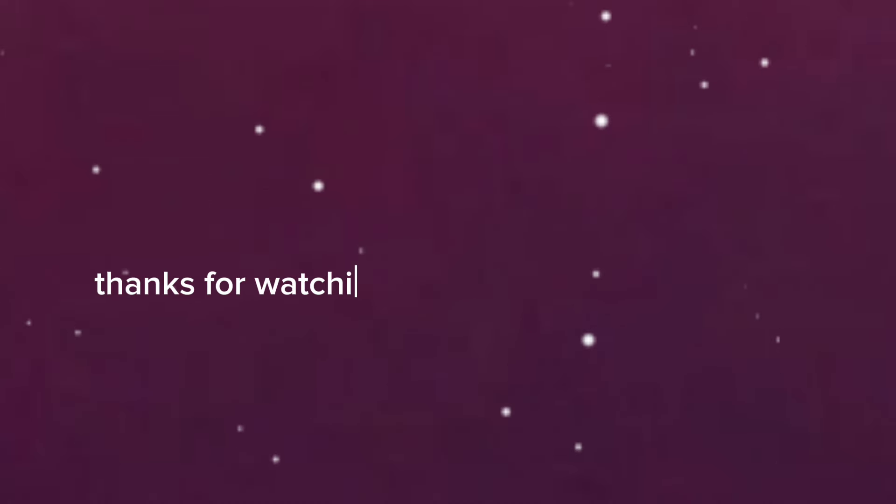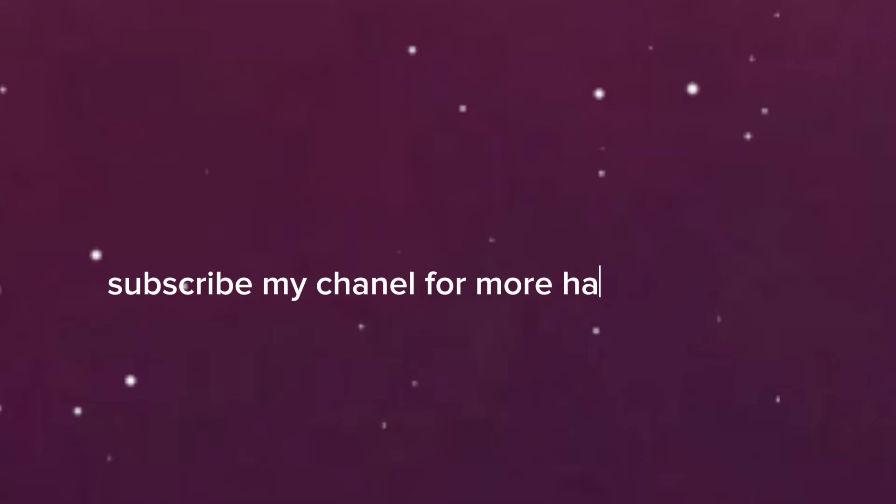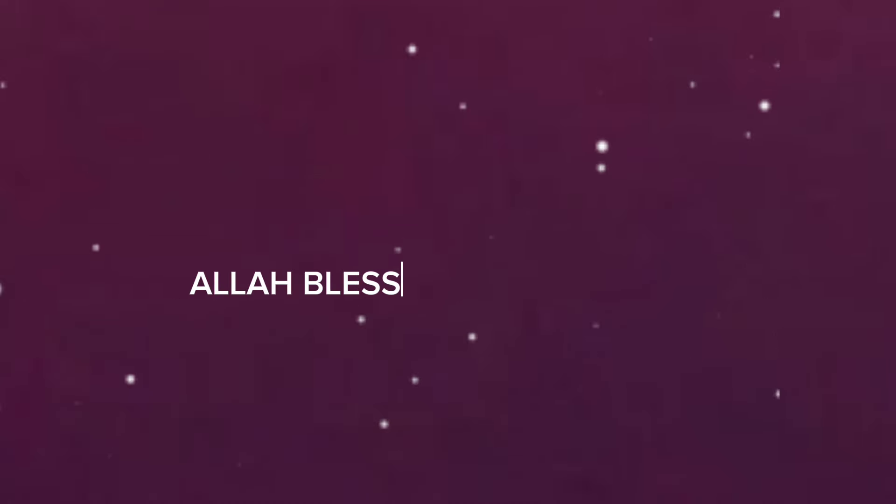Thanks for watching hadith. Like and subscribe. Subscribe my channel for more hadith videos. Allah bless you, al hafiz.